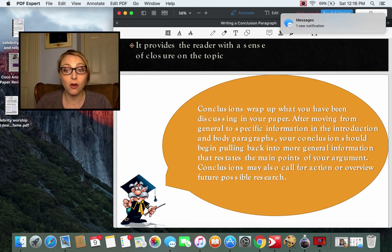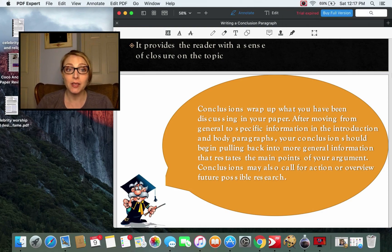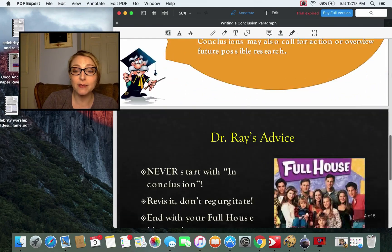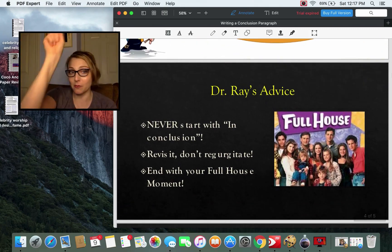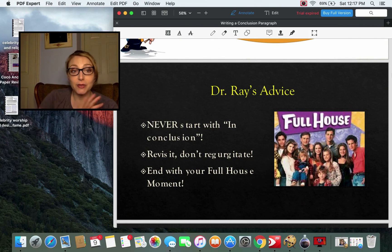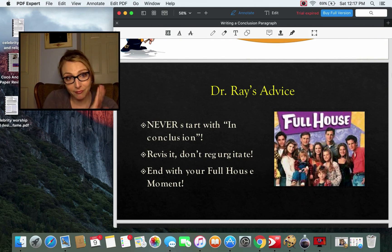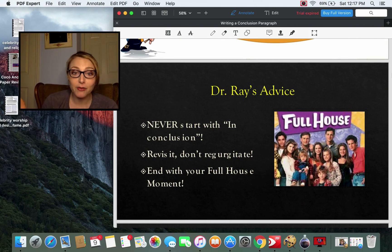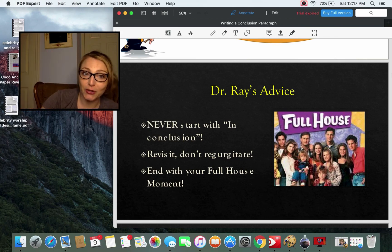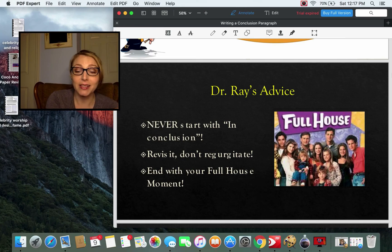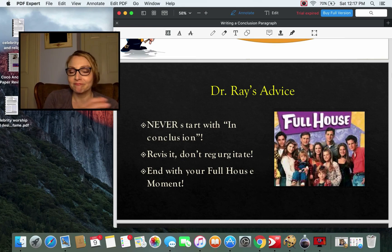Conclusions may also call for action or overview future possible research. My first steadfast rule: never start with 'in conclusion.' If you need to type it as a diving board to start your conclusion, that's fine — then delete it. It's unnecessary, it's fluff, it's filler.